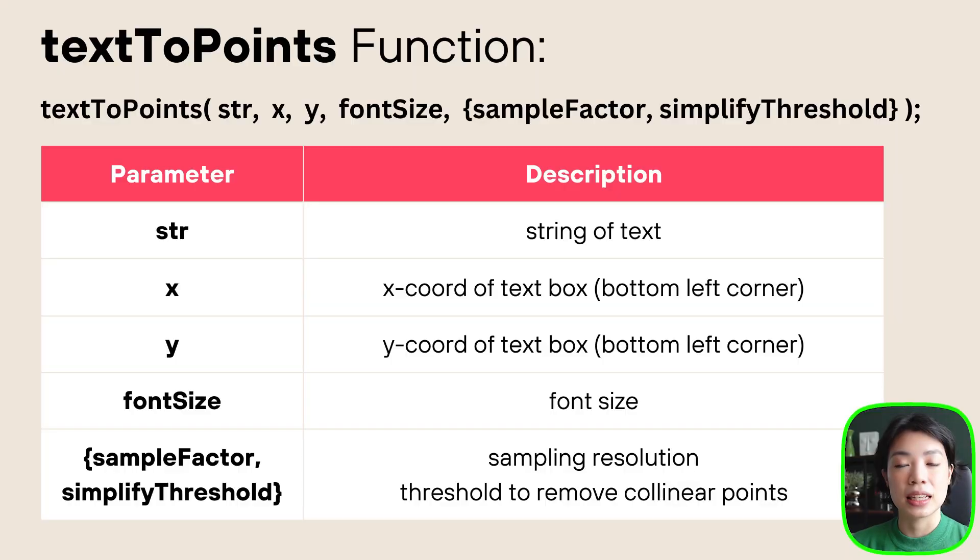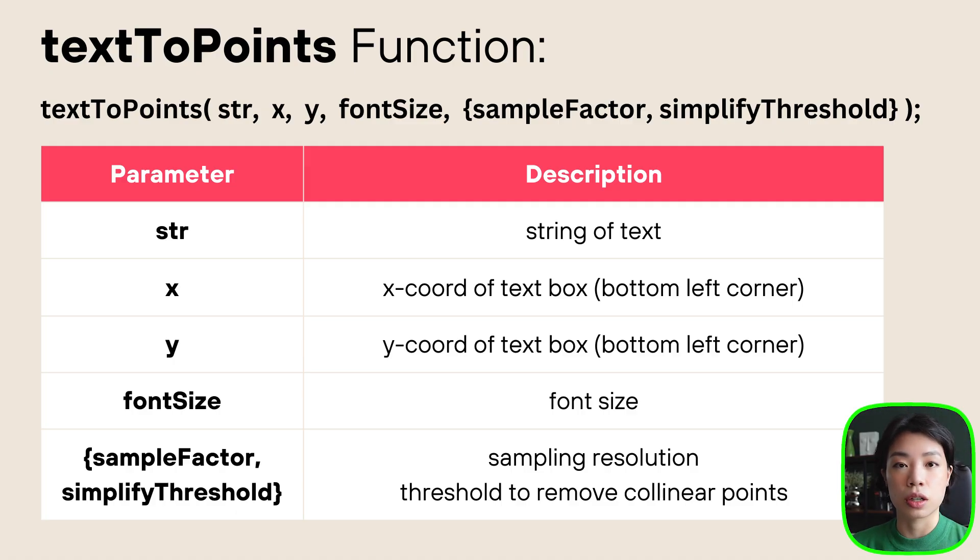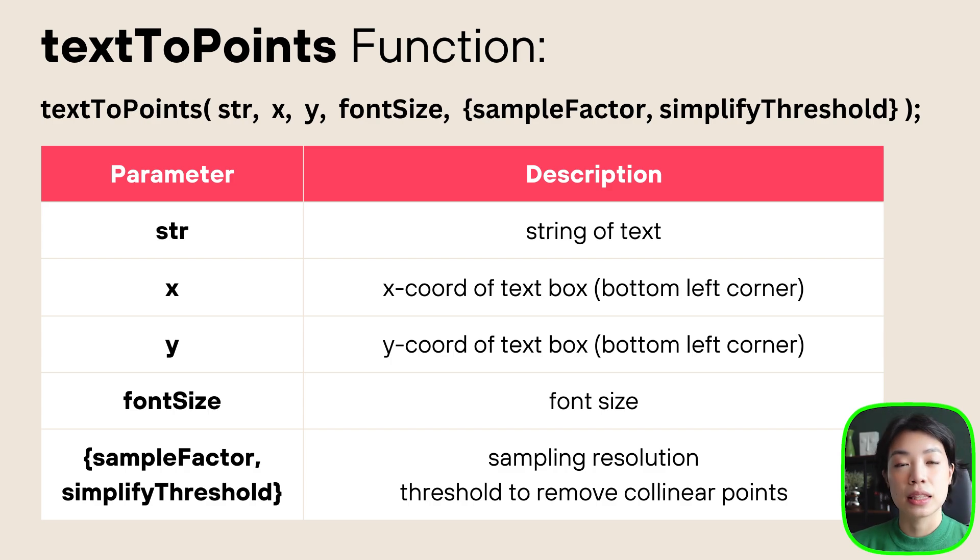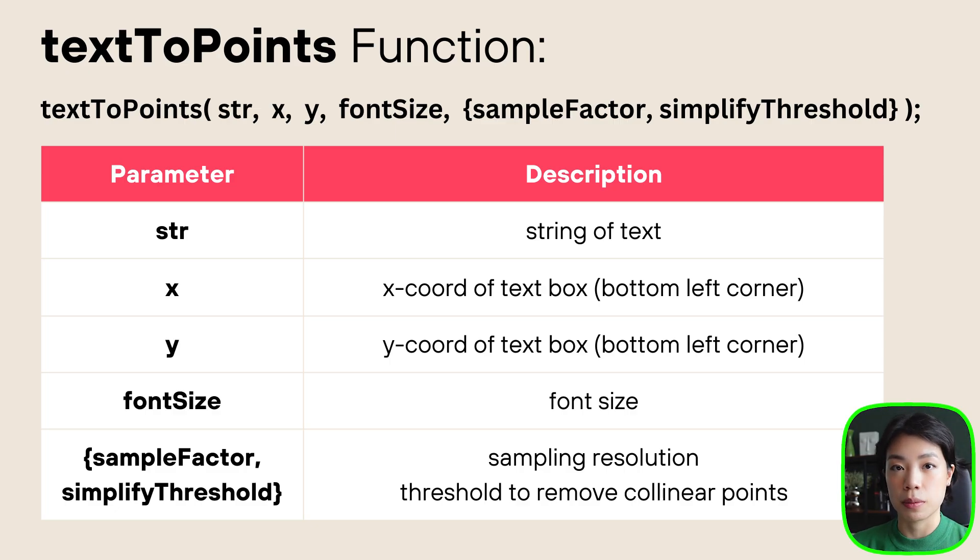textToPoints is a built-in function within p5.js that returns an array of points outlining the text written within the p5 font class. It takes in a total of five arguments. The first one is the string of text that we want to write. The second and third are the x and y location of the bottom left corner of where we want to locate the text. The fourth one is the font size. And then the fifth one is called the sample factor and simplified threshold, which we'll go into the details in a little bit.